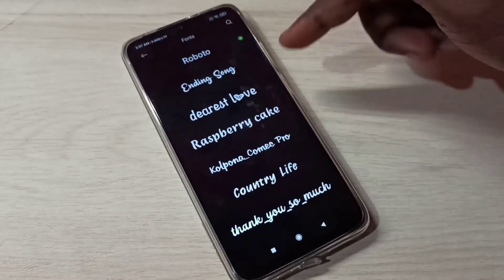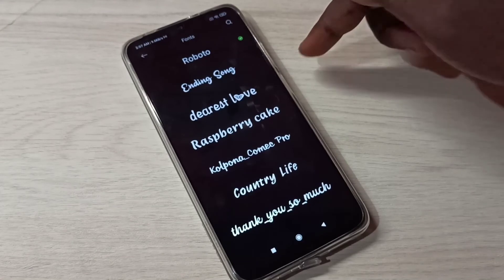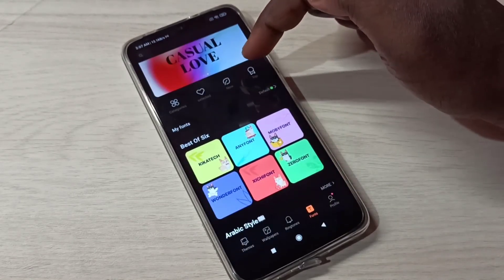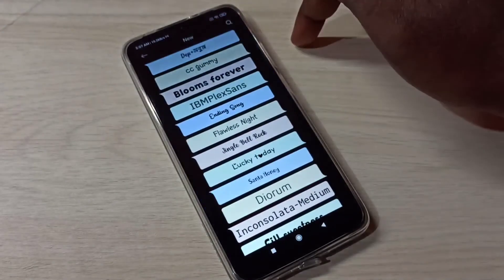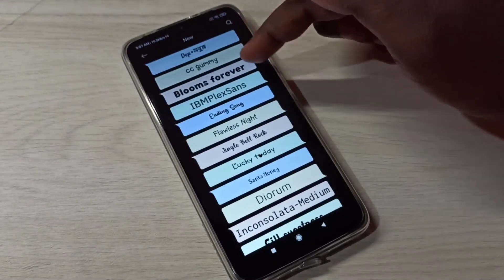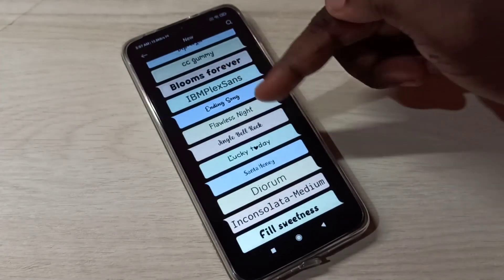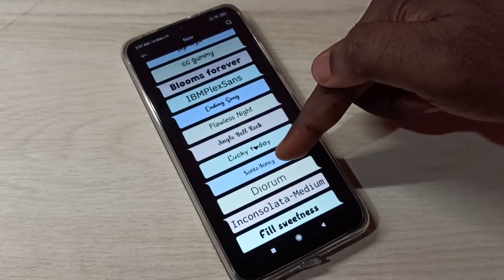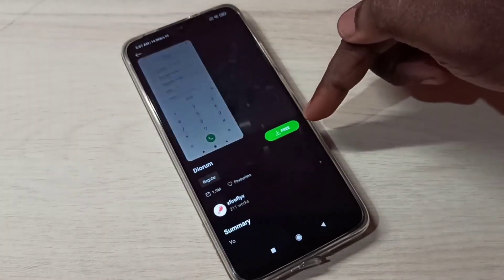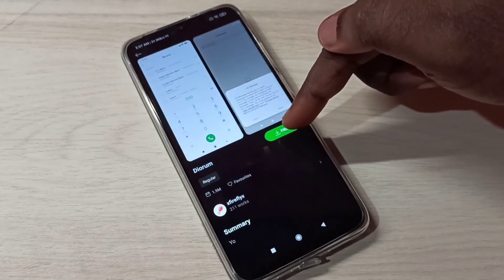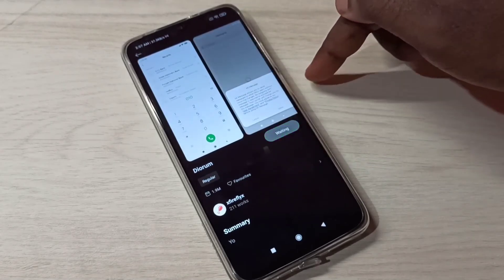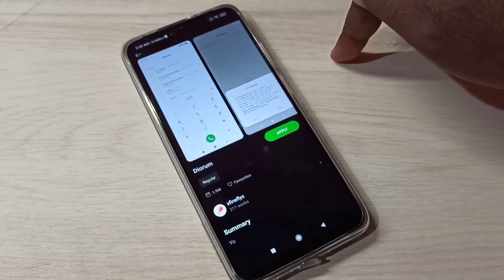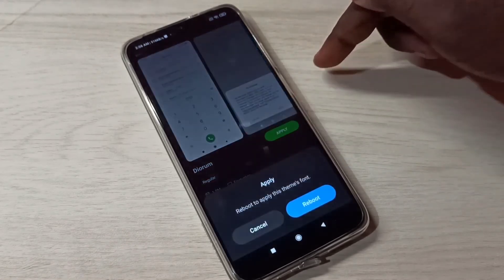If you want to download a new font, go to New and you can select one from the list, then download it and apply. For example, let me select this one. You can see the Free button — tap on that. It's waiting and downloading. Then tap on Apply.